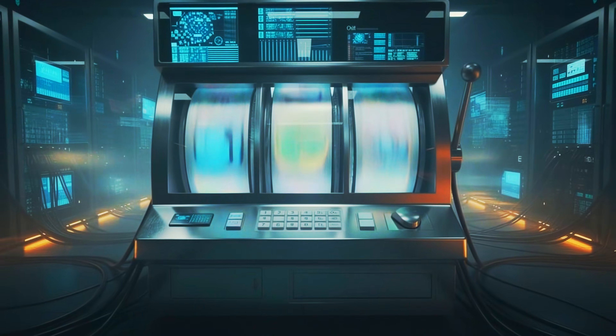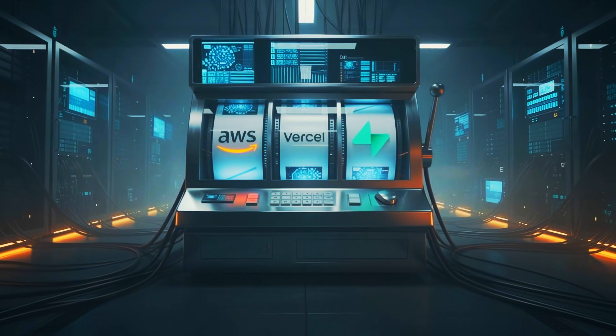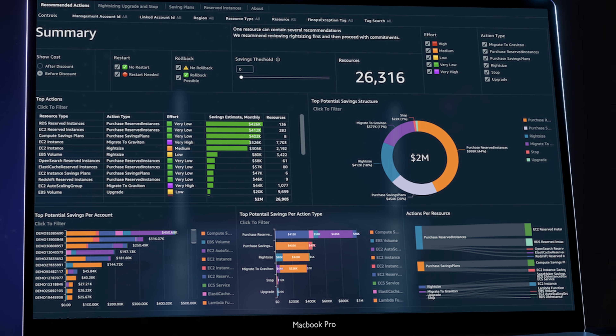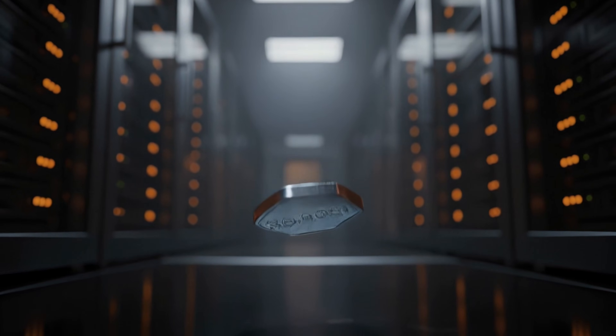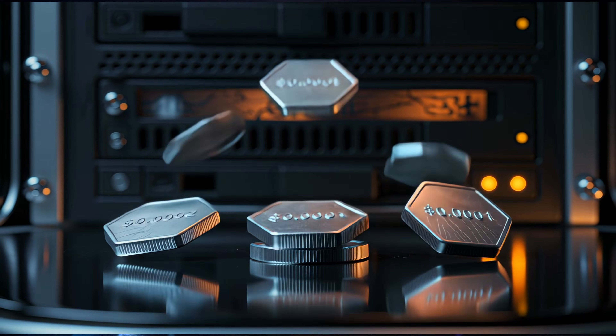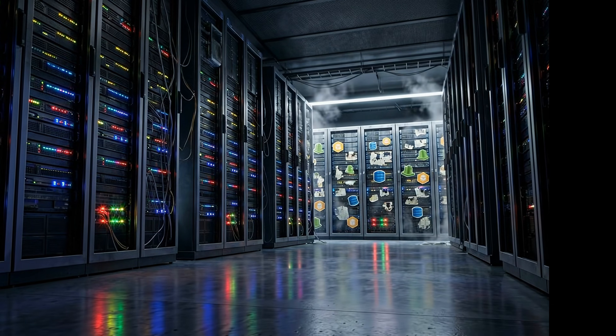I'm convinced the cloud providers are designed exactly like casinos. The architecture, the UI, and specifically the pricing models — they're all engineered to make you lose track of how much you're actually spending. It's never one big purchase. It's a fraction of a cent here, a tiny data transfer fee there, and before you know it you are bleeding thousands of dollars a year on resources you don't even use.